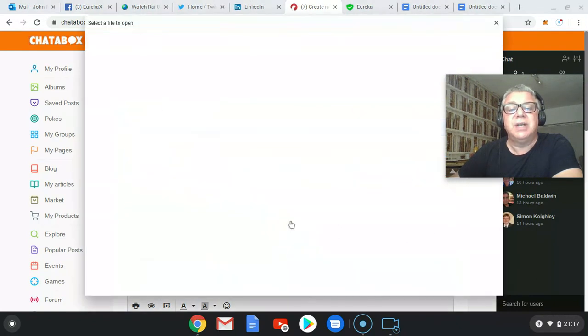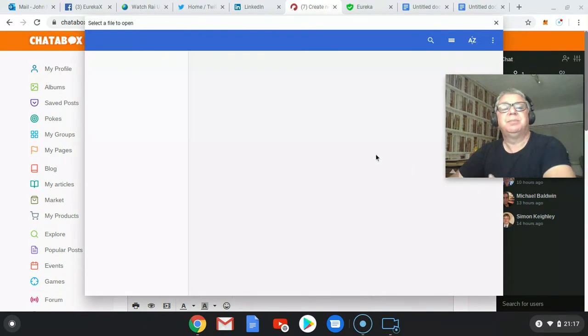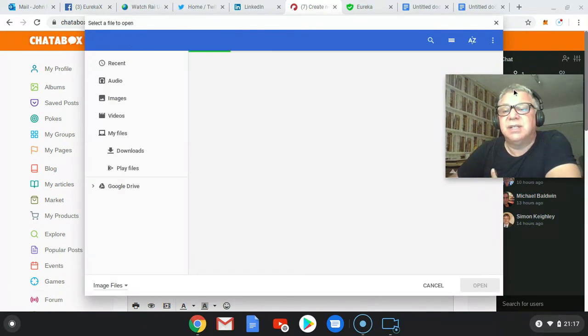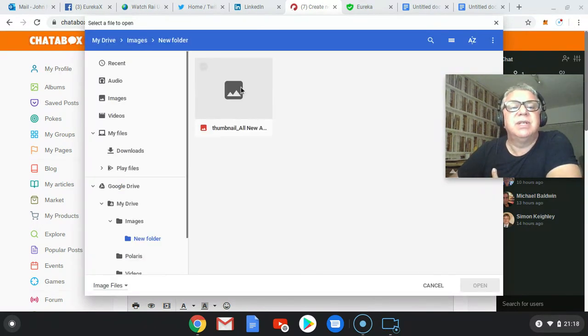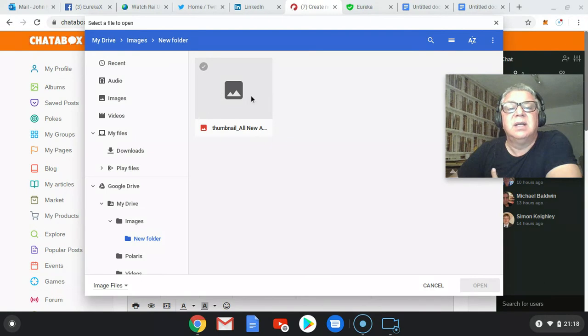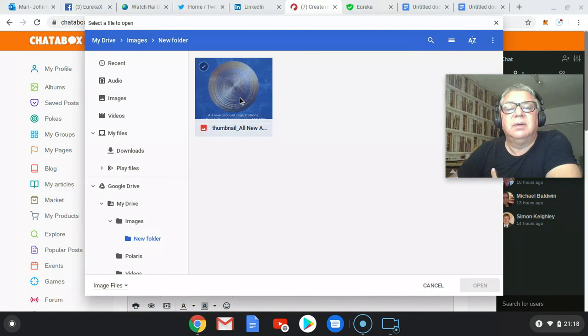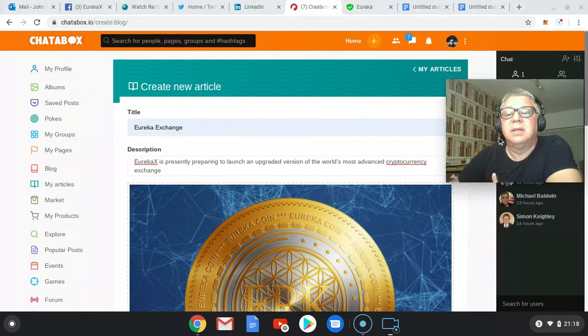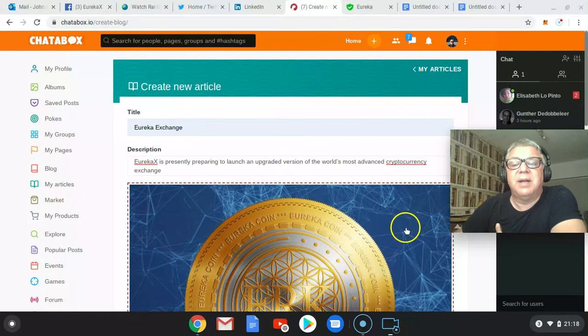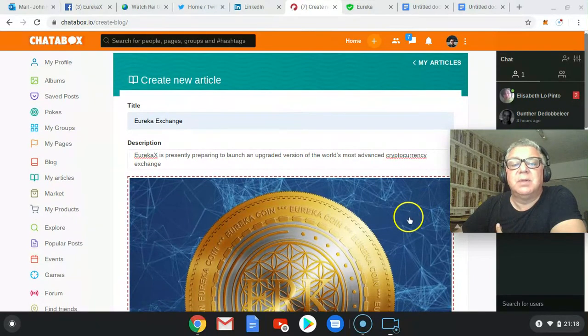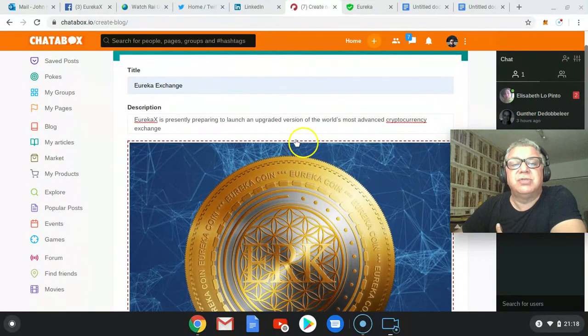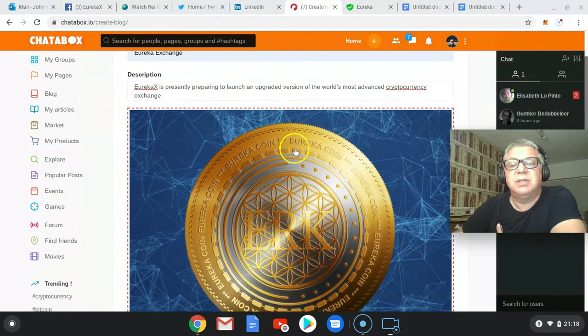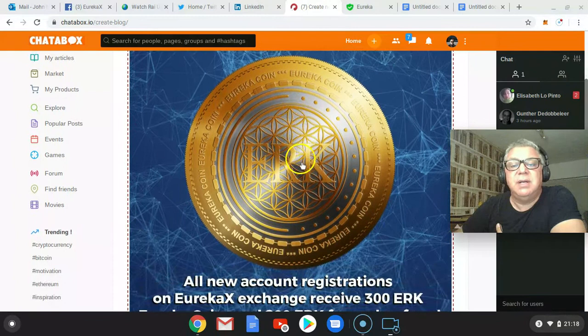Then go to the next bit, which is the image. Click on that. And again, I've got different images here that I've created previously. I'll use that one there, for example. Open that up. Pop that in there. So three things straight away: title, description, image.